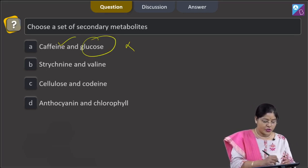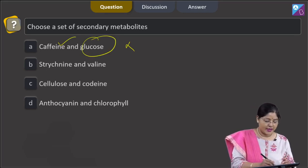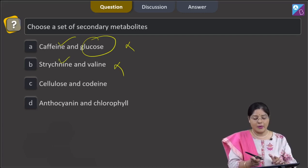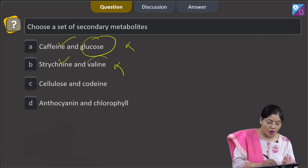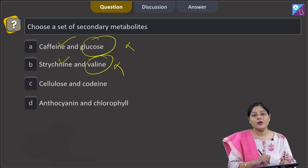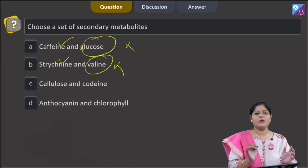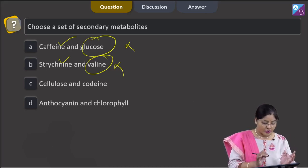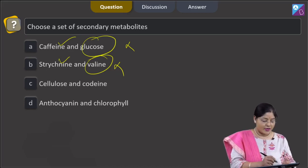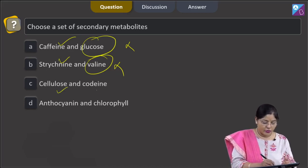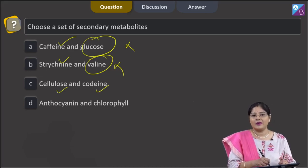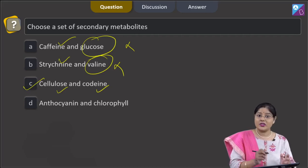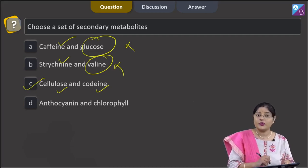The second option is strychnine and valine. This cannot be correct because strychnine is a secondary metabolite, but valine is an amino acid, and amino acids are primary metabolites. The third option is cellulose and codeine — both are secondary metabolites, so the correct answer is option C.